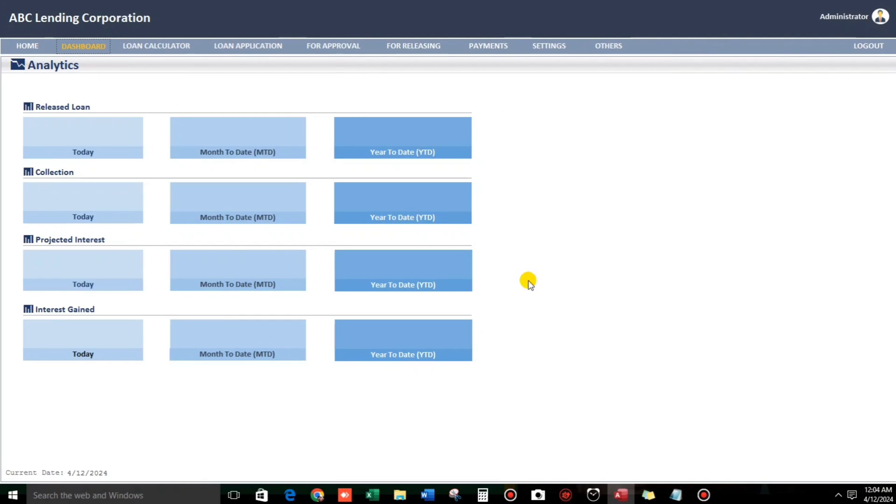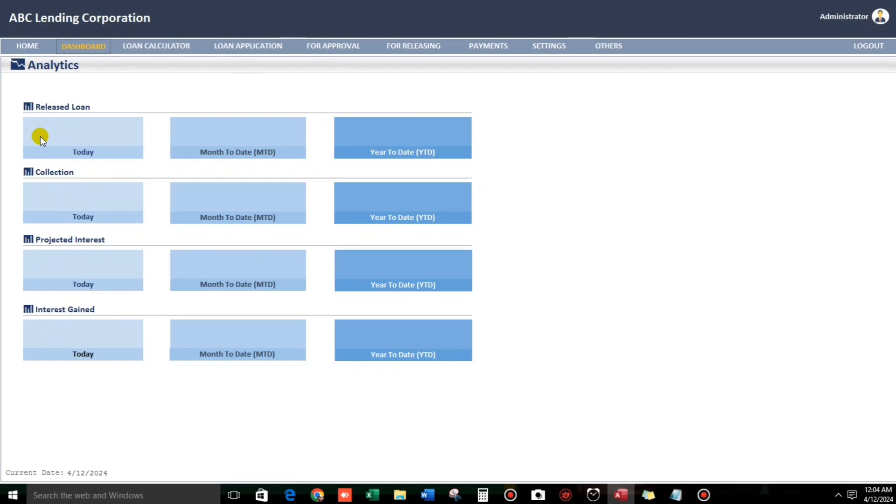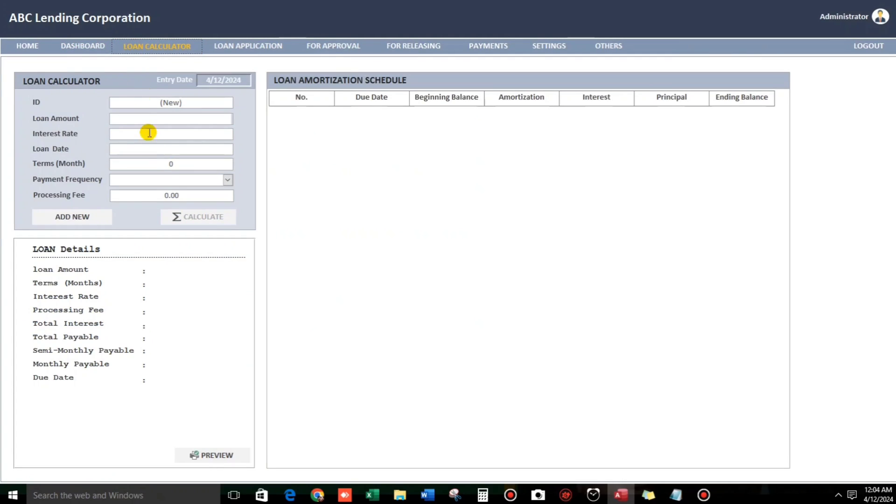But as you can see, there's no record yet. But later on, we will go back here because I will let you see the release loan, collection, projected interest, and also the interest gain. So these four pictures are very important, especially when you are doing with loans. And also my updates for today, month to date, and year to date updates for these four pictures.